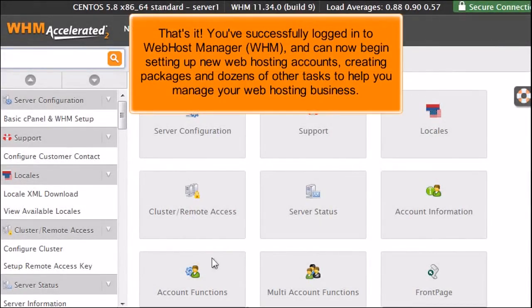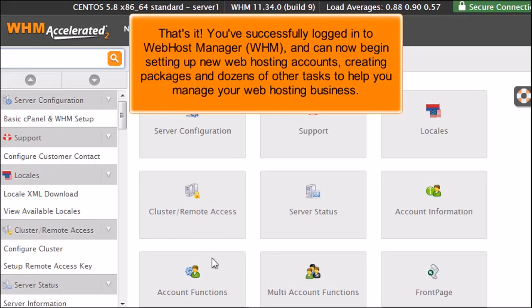That's it! You've successfully logged in to Web Host Manager, WHM, and can now begin setting up new web hosting accounts, creating packages, and dozens of other tasks to help you manage your web hosting business.